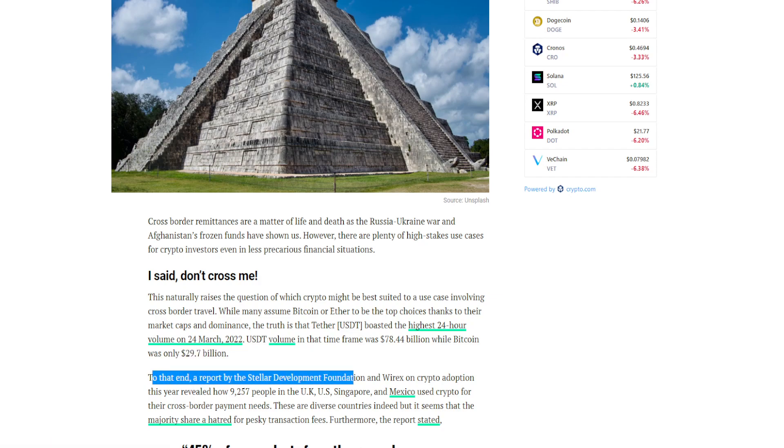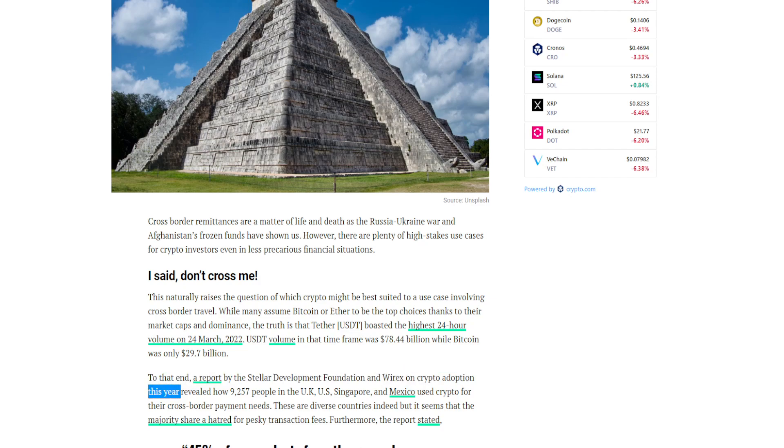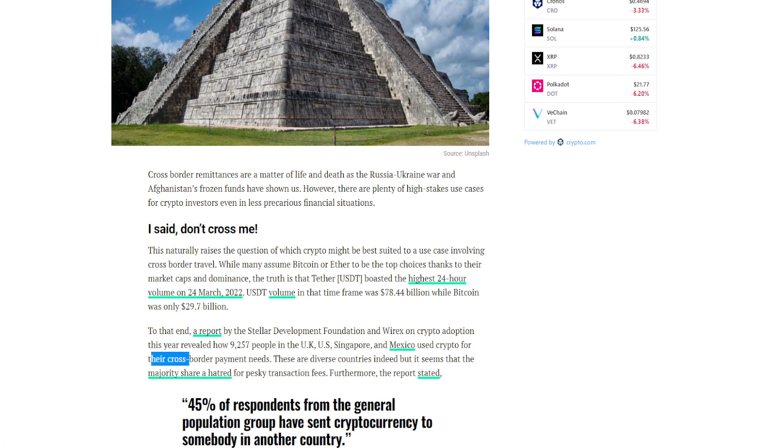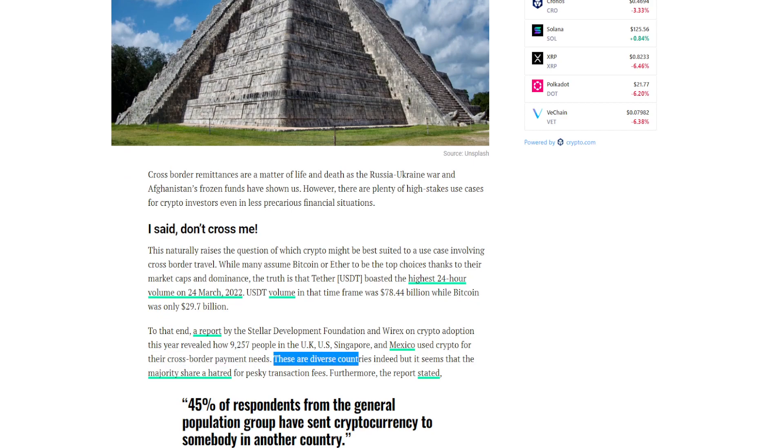To that end, a report by the Stellar Development Foundation and Wirex on crypto adoption this year revealed how 9,257 people in the UK, US, Singapore, and Mexico used crypto for their cross-border payment needs. These are diverse countries indeed, but it seems that the majority share a hatred for pesky transaction fees.